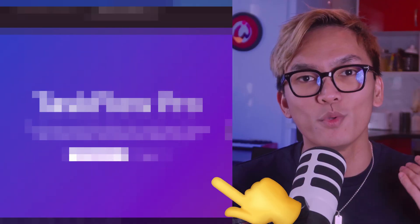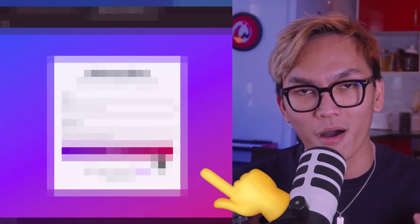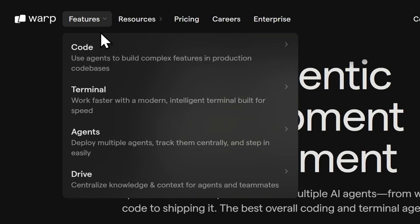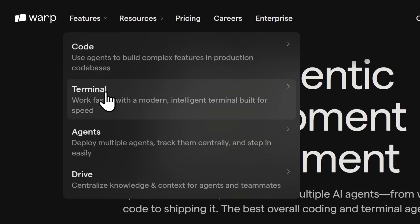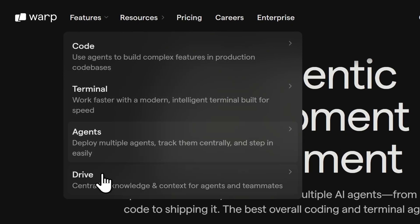I'm not going to bore you with descriptions, so what we're going to do in this video is develop apps using only my voice, and of course try the new Code and Agents features.